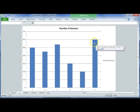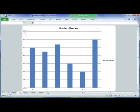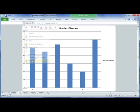The maximum number of learners we actually have is just 600, so we don't necessarily need to show a maximum of 700. To change this, select the values on your y-axis, right-click, and select Format Axis.